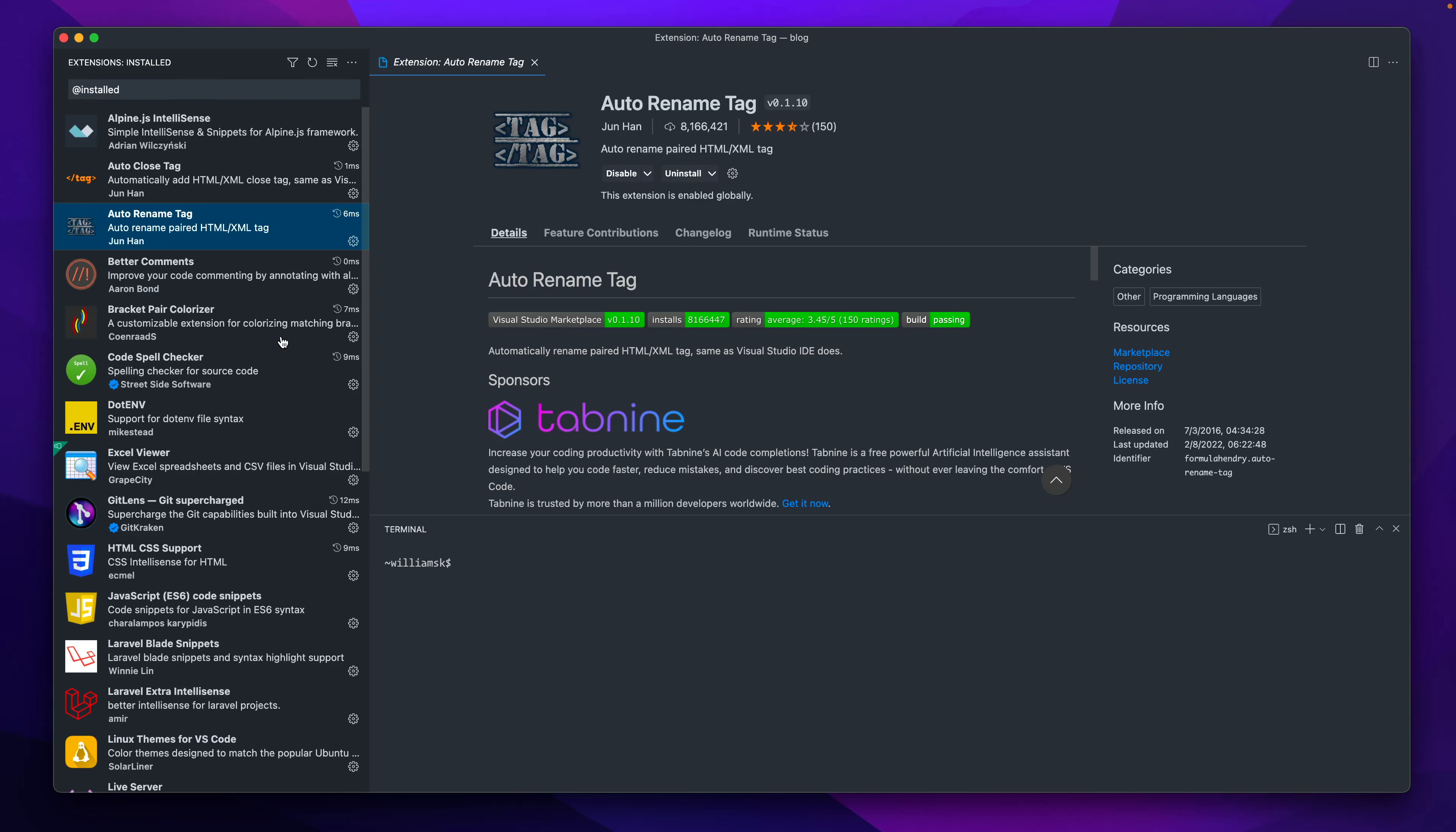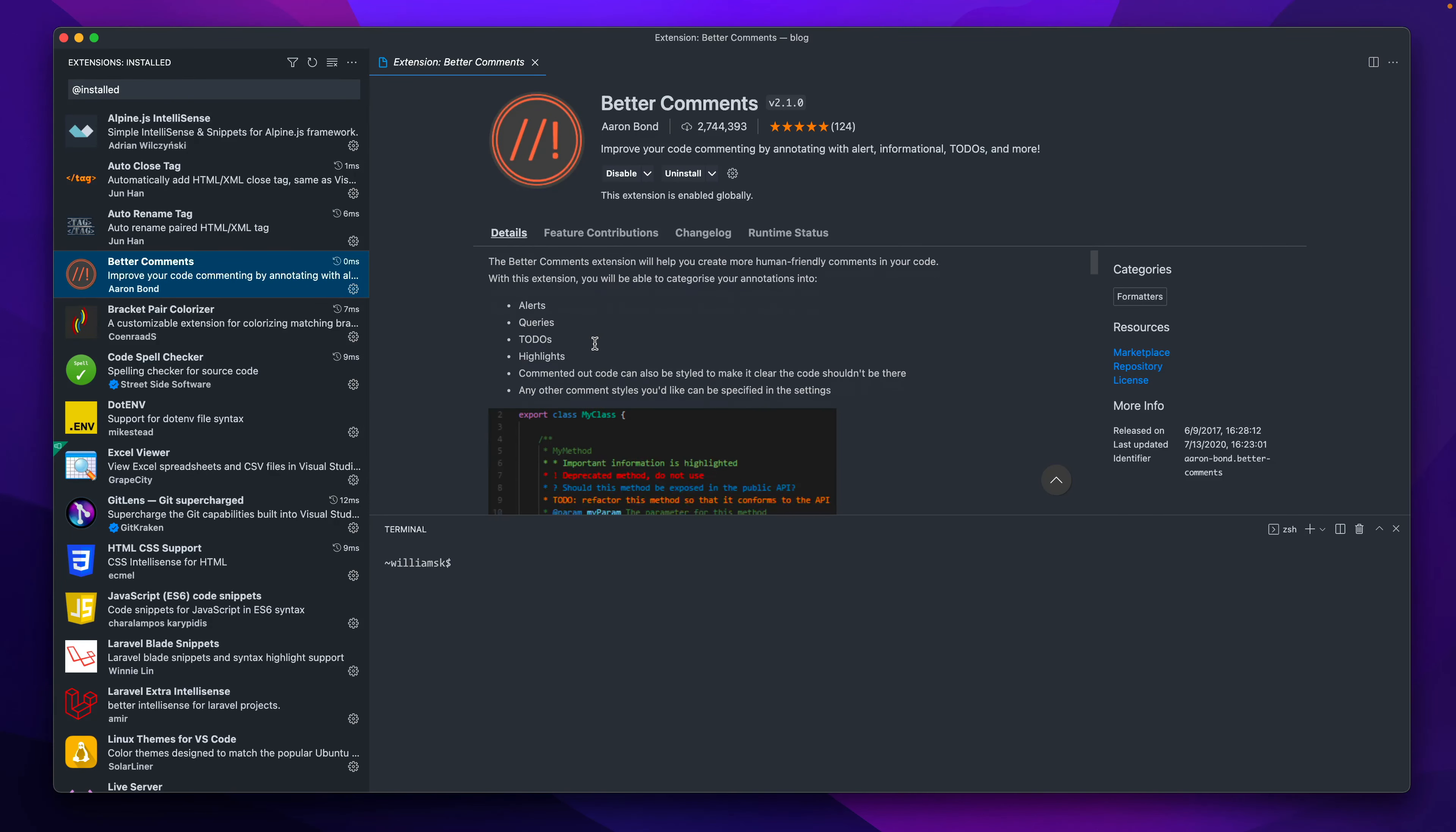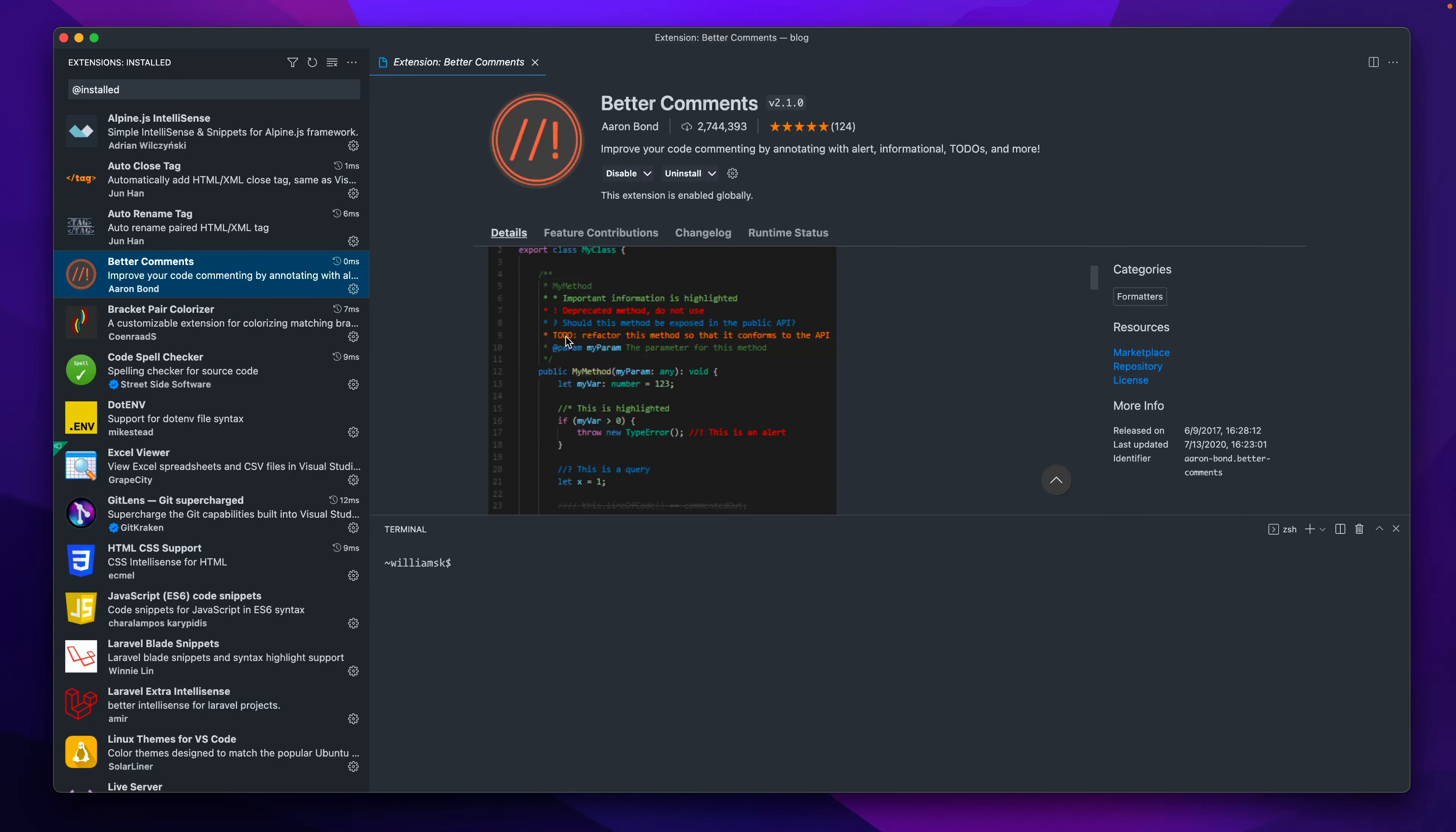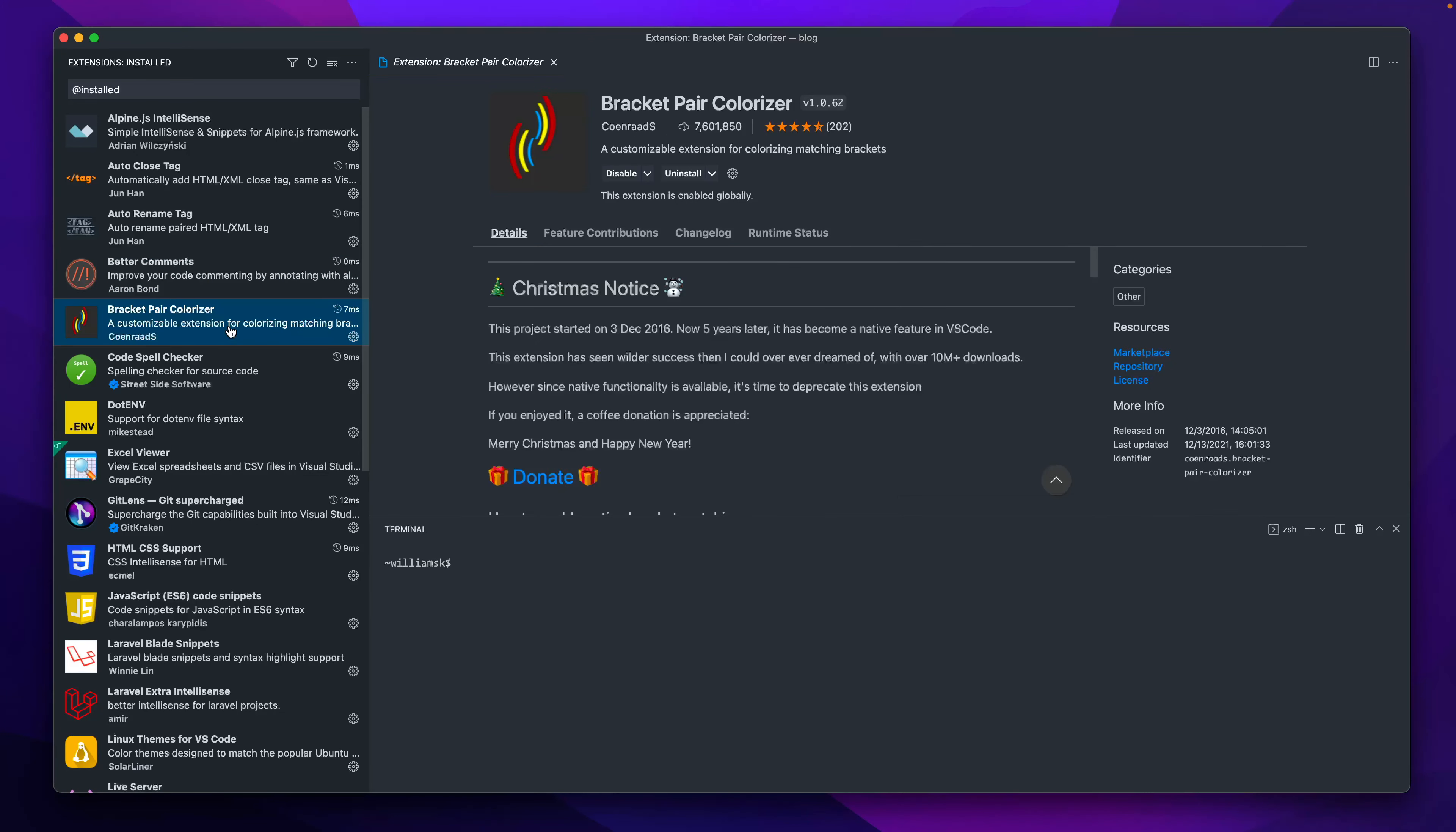Better Comments—I like it, it's pretty cool. So if you're making comments and you're making documentation around your stuff, this is pretty cool. It highlights and kind of color-codes this. It's really nice.